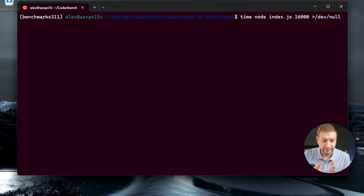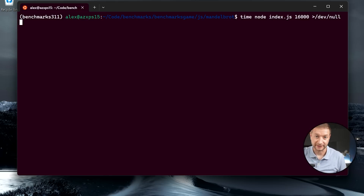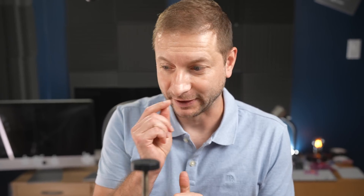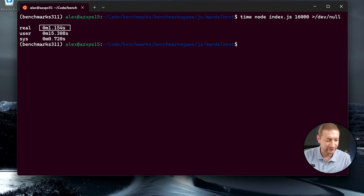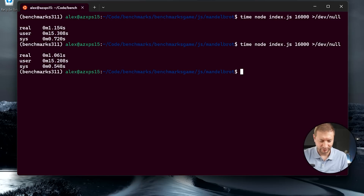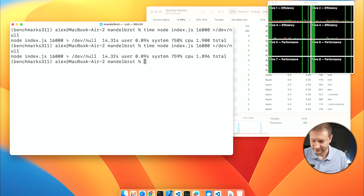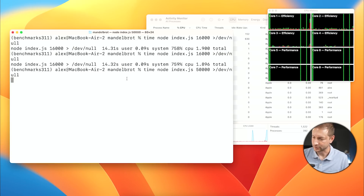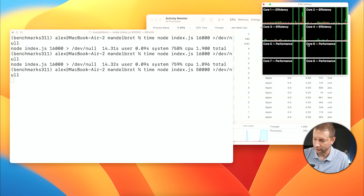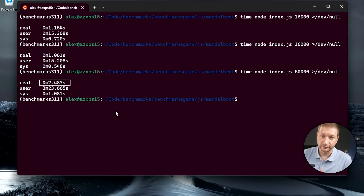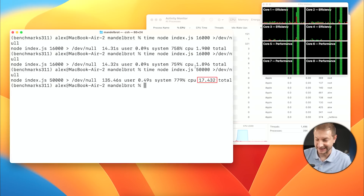Another test of the Mandelbrot algorithm, this time using JavaScript and Node.js with the same parameter of 16,000. They both finished really fast — 1.15 seconds on the XPS 15 and 1.9 seconds on the Air. Increasing the parameter to 50,000 for a more meaningful test: on the Activity Monitor we can see all cores are being maxed out even with the JavaScript test, since Node can spin up multiple threads. The result is 7.48 seconds on the XPS 15 and 17.4 seconds on the Air — quite a bit slower on the Air.